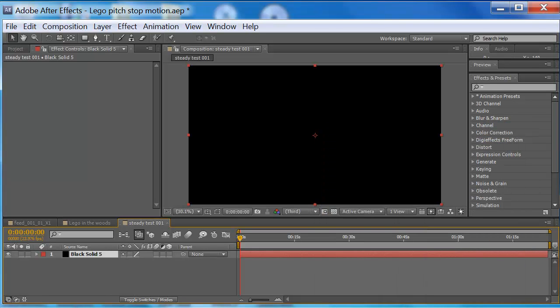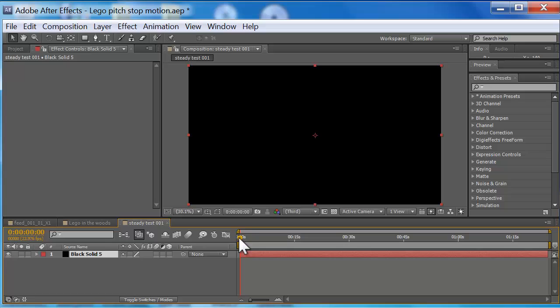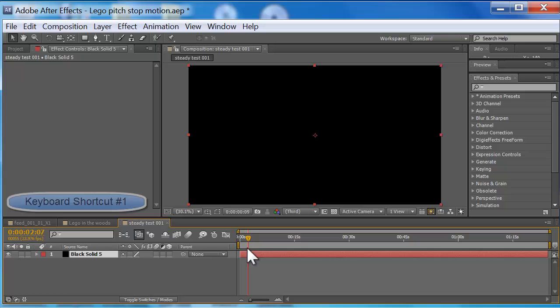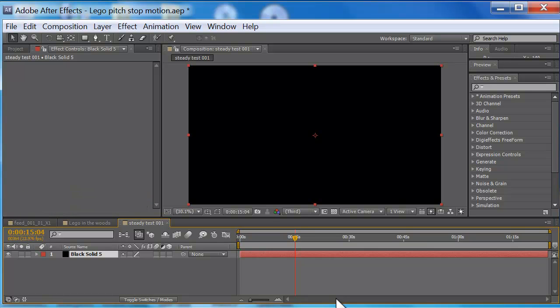Okay, now it's gonna automatically make the layer the entire length of your comp. I don't want it the entire length of my comp, so I'm gonna tell you about keyboard shortcut number one. I'm gonna make the entire thing 15 seconds, so I want to end the comp in 15 seconds.